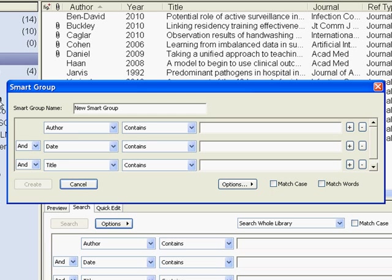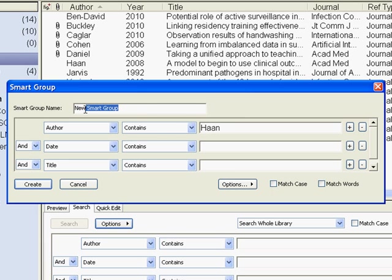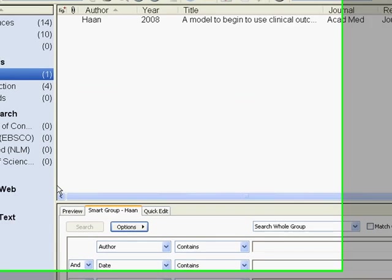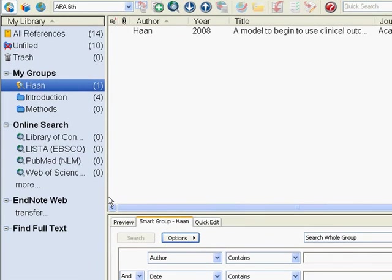For example, you could search for a particular author. If I did something like Han, I could also call the new smart group Han. I would just hit Create, and that would automatically search through my results and pull back anything meeting this criteria.